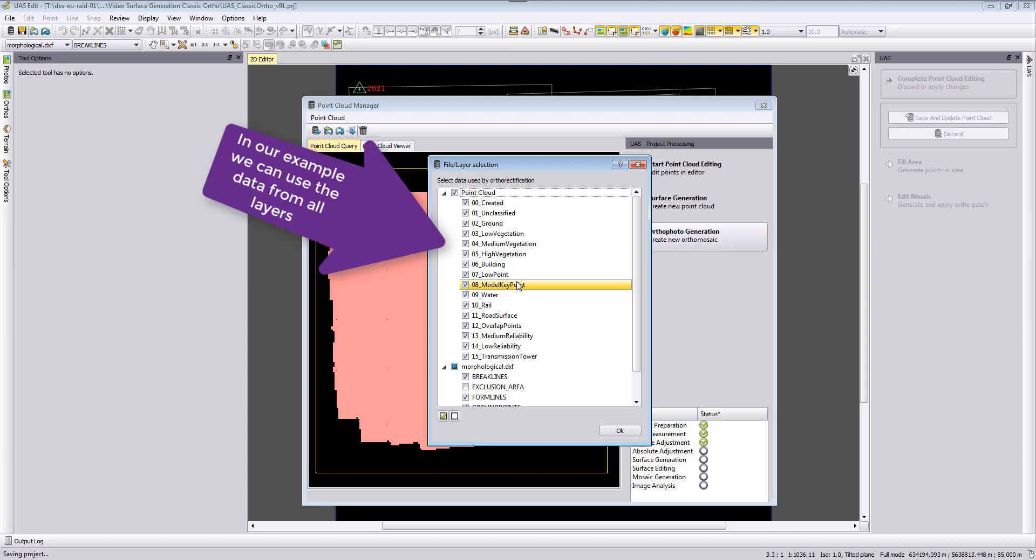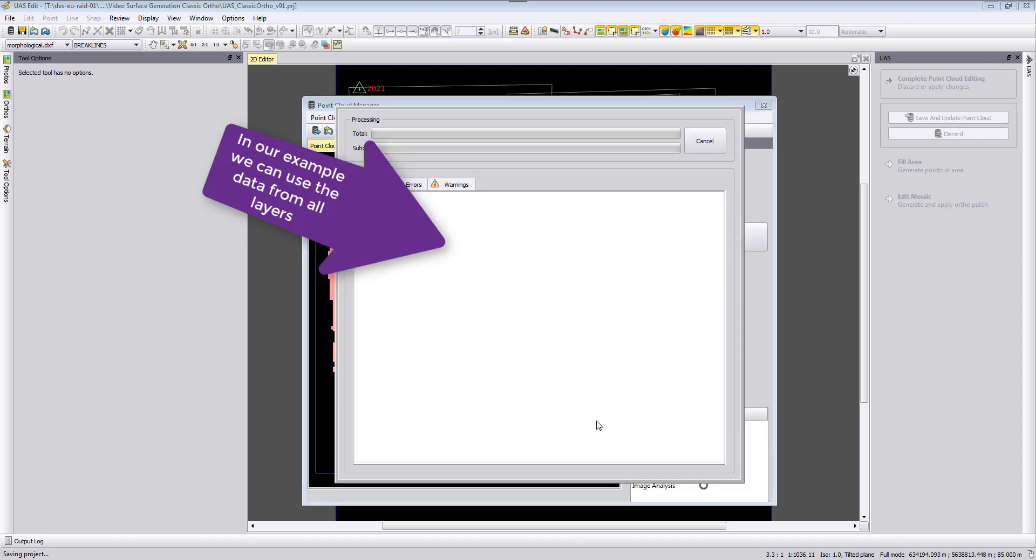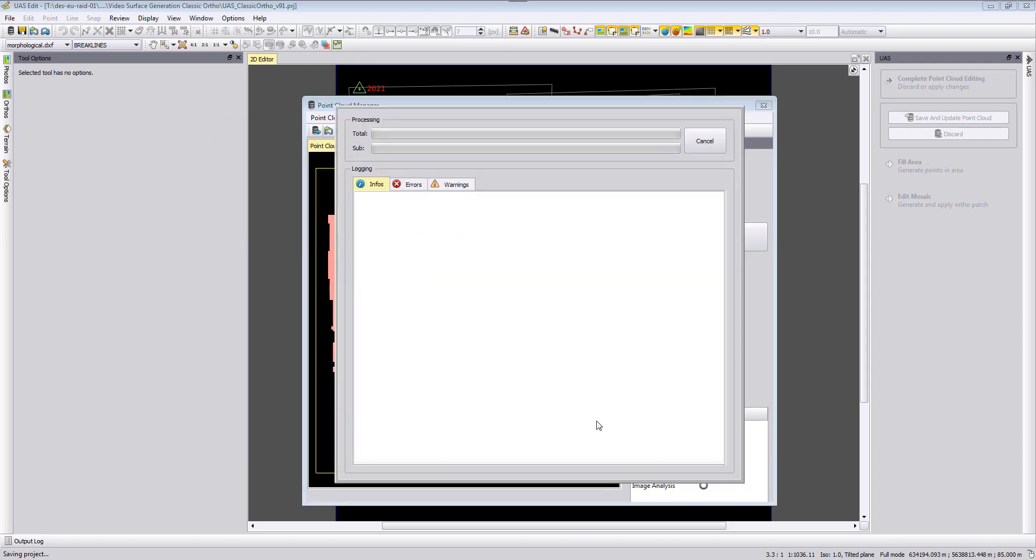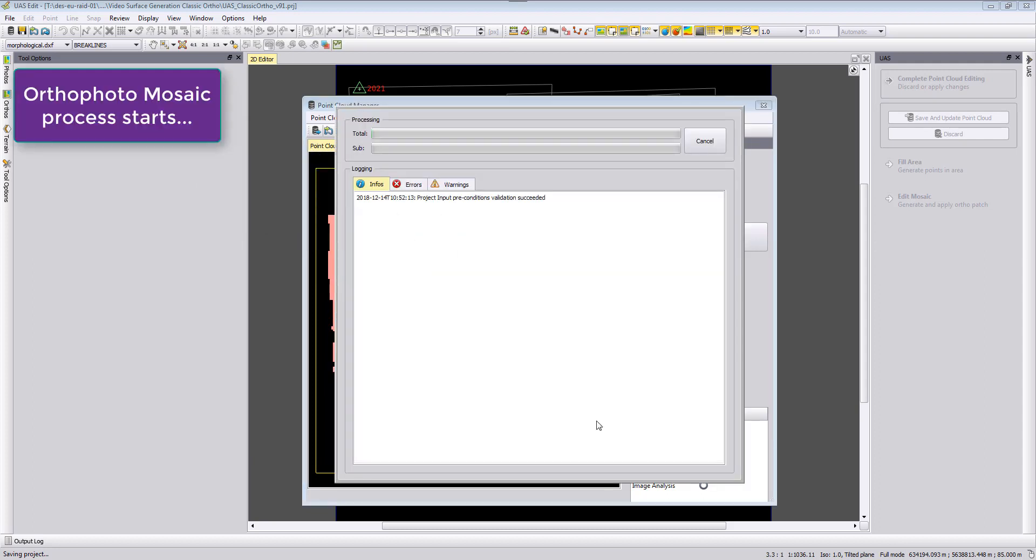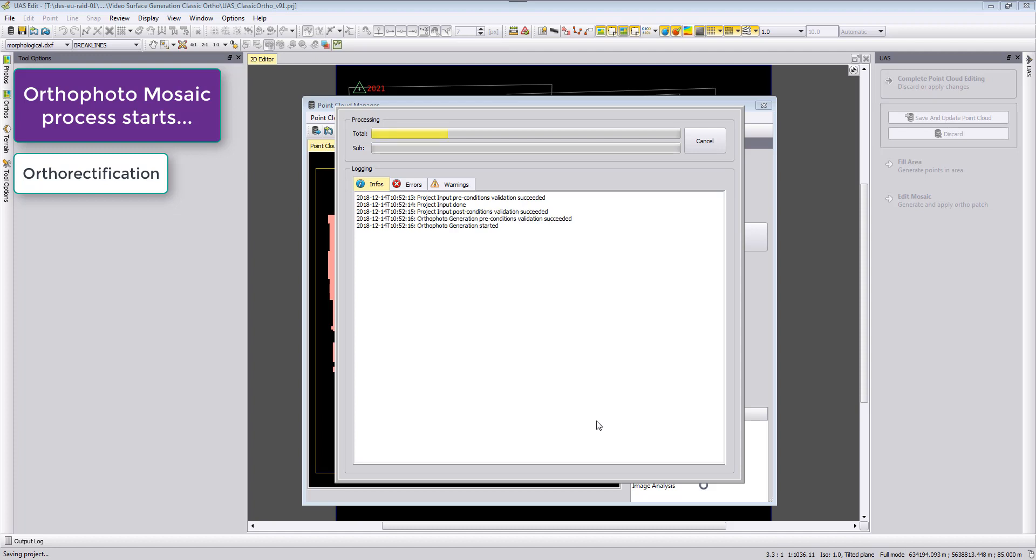I will use all the informations and start the orthophoto generation. After the orthophoto process has autorectified all the 43 photos, then UAS Master runs some automatic radiometric and color corrections between these orthophotos.